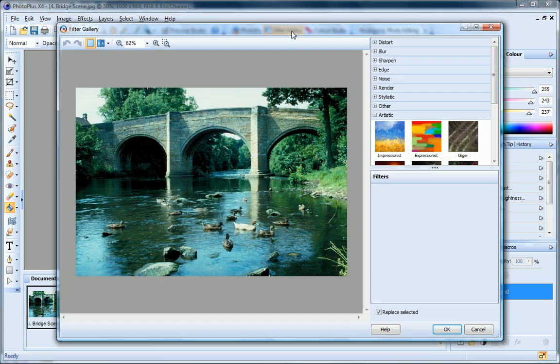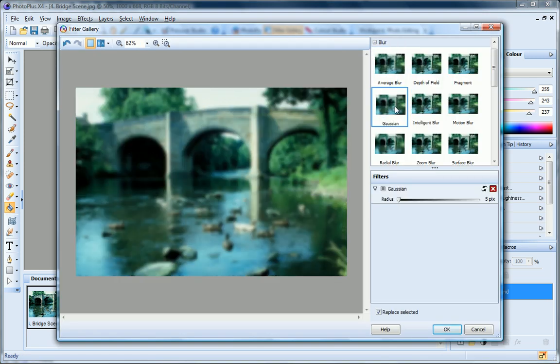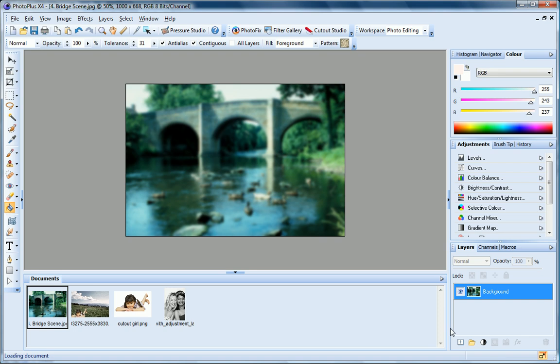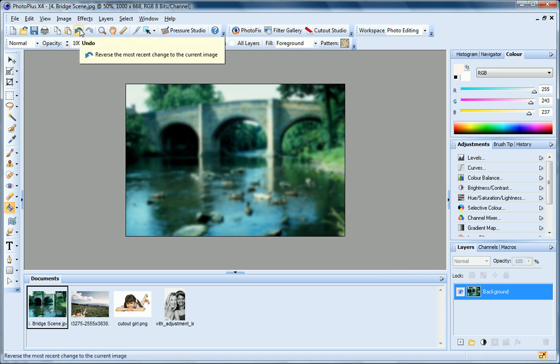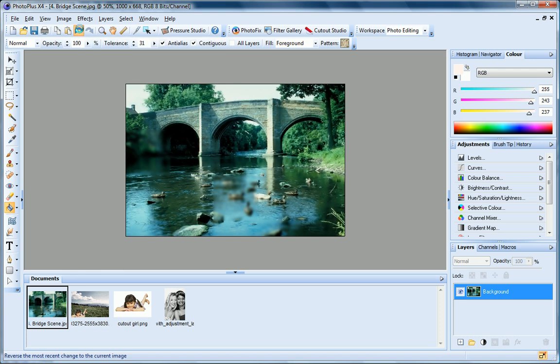I'll apply an effect from the filter gallery. You can see that this has been applied directly to the background layer, but I can't edit it or delete it. So at this point, if I change my mind, my only option is to click Undo and start again.